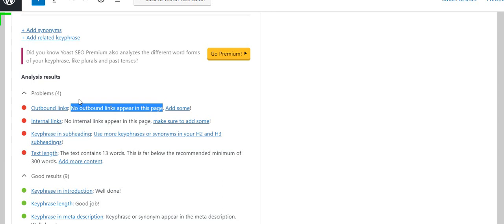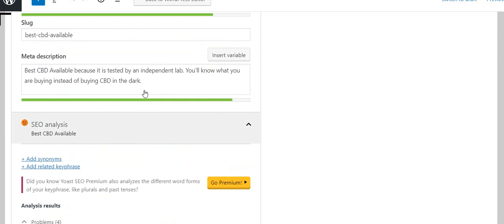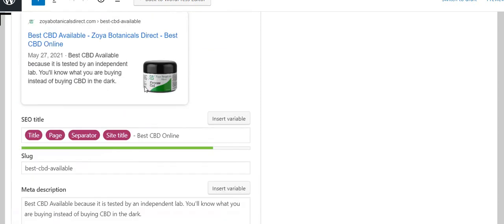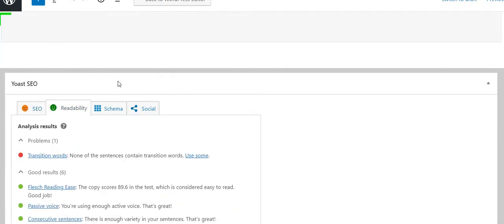Google likes to see an outbound link and internal link, extra headings, and at least 300 words of text. Of course, more text is better, but at least 300 words would be good.